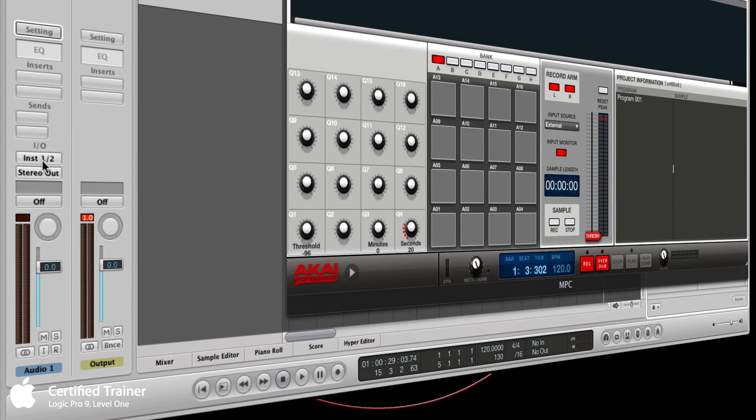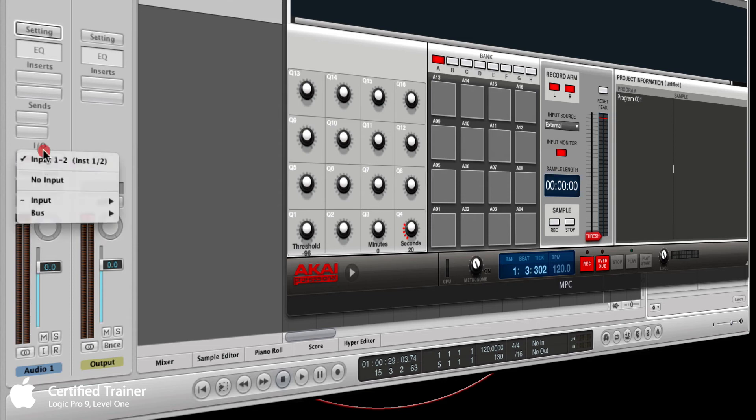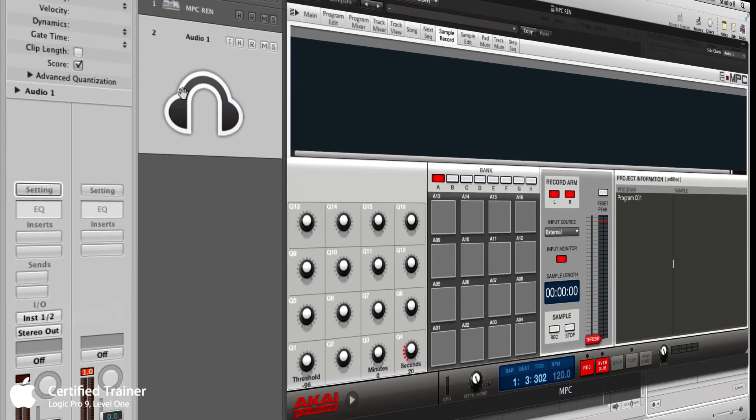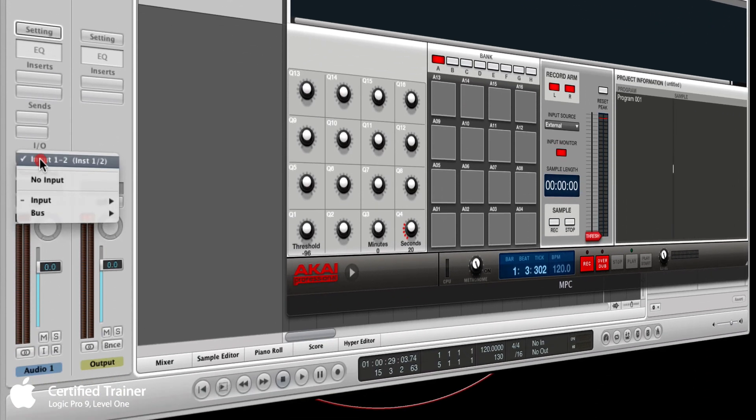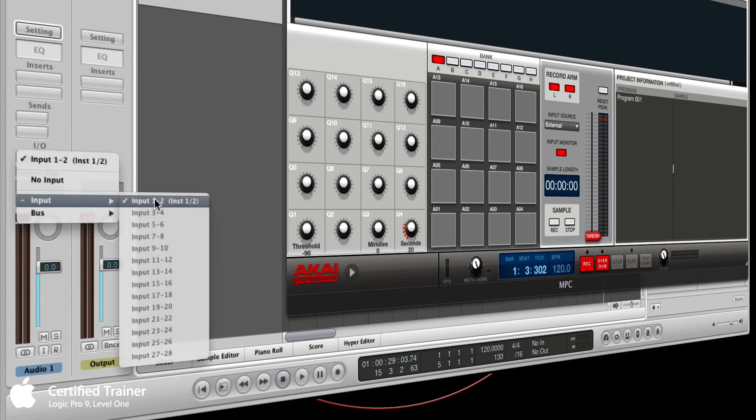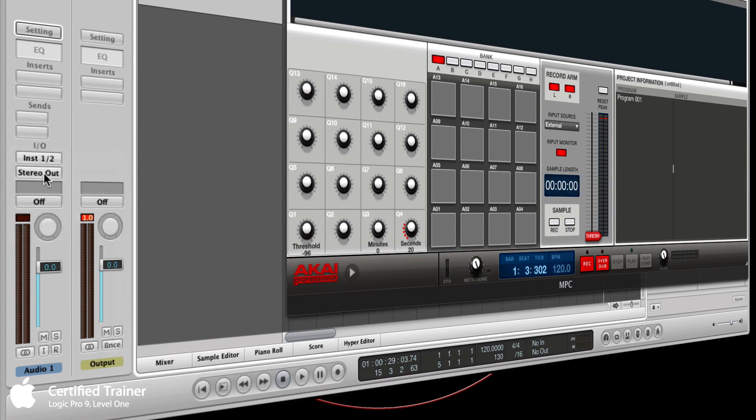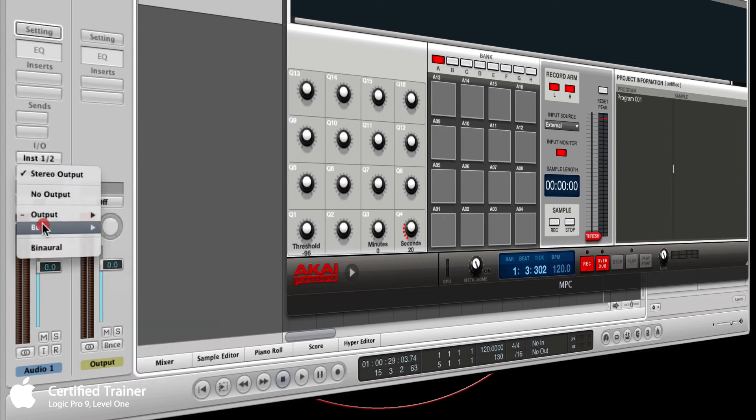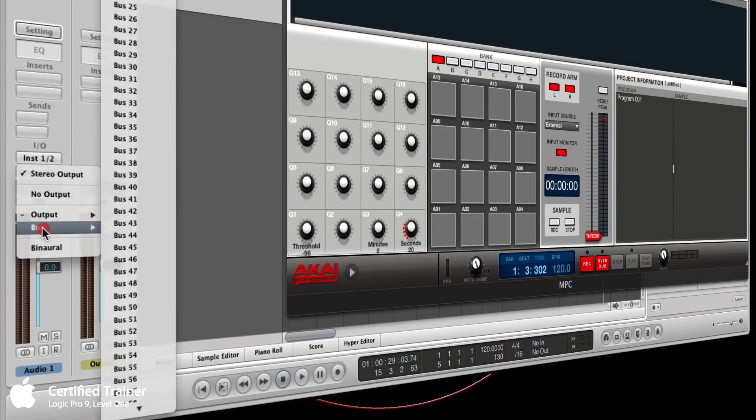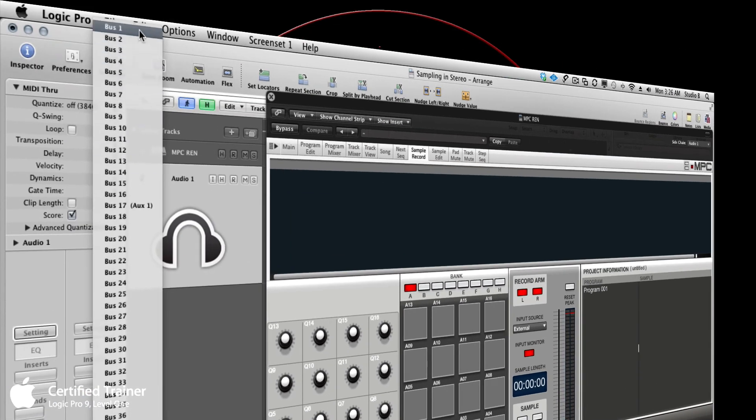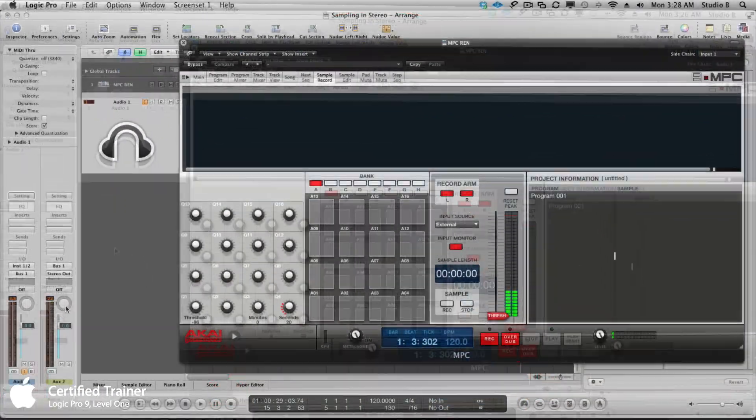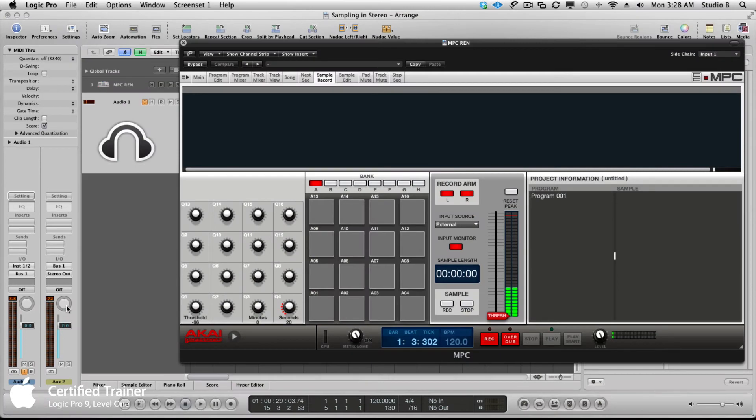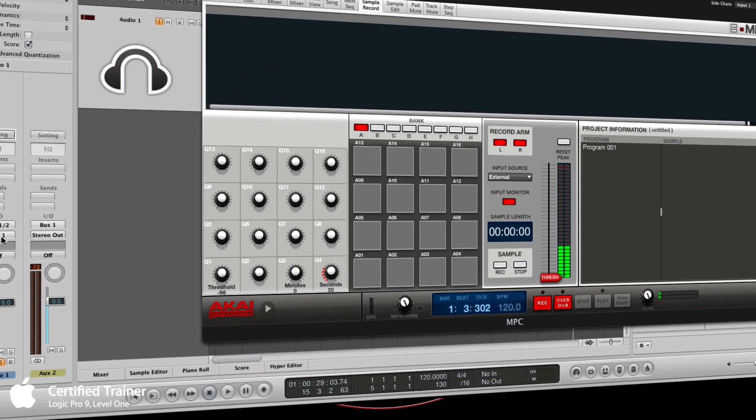I'm going to have this audio track listen to inputs one and two coming from my interface, which have my turntable plugged into it at this point. Here's where I could select my input for this track. Make sure the track is selected, then the channel strip shows up in the inspector. I'm going to choose inputs one and two. Right now the output is what I want to change. I'm going to change the output to a bus, and I'm going to choose bus number one.